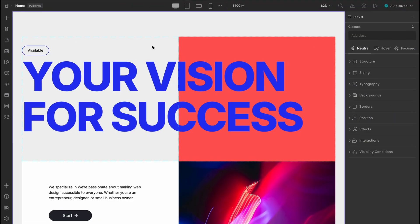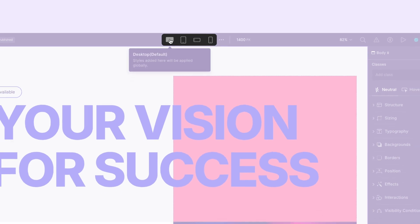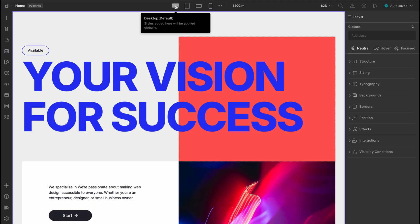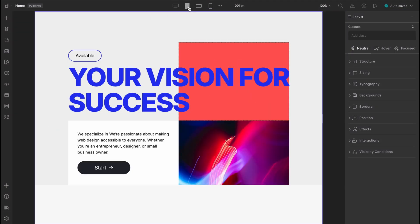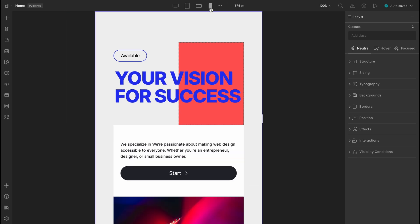By default DROYPE has four breakpoints: the desktop view, which we consider the global base, then we have the tablet, mobile landscape, and lastly mobile portrait.